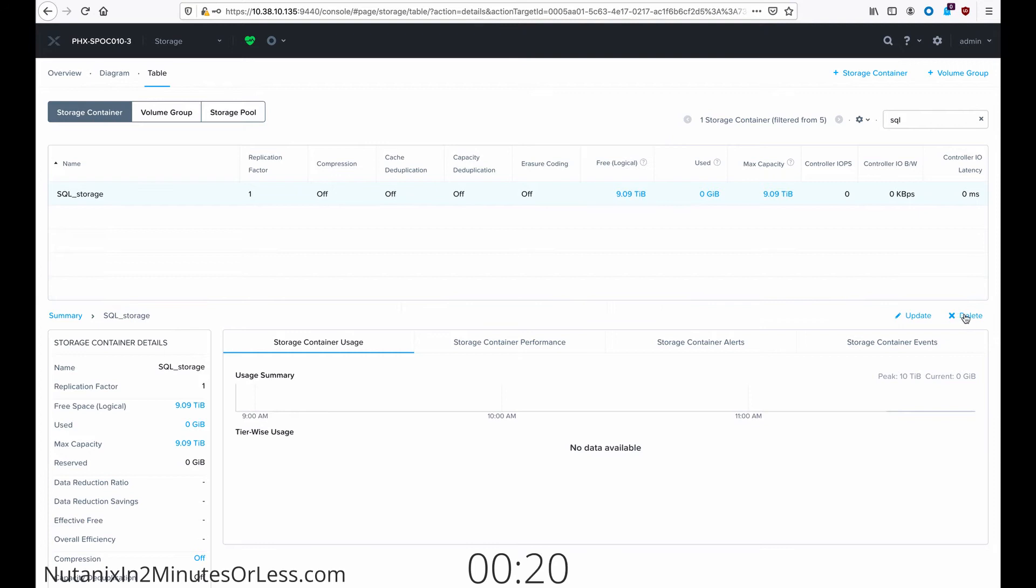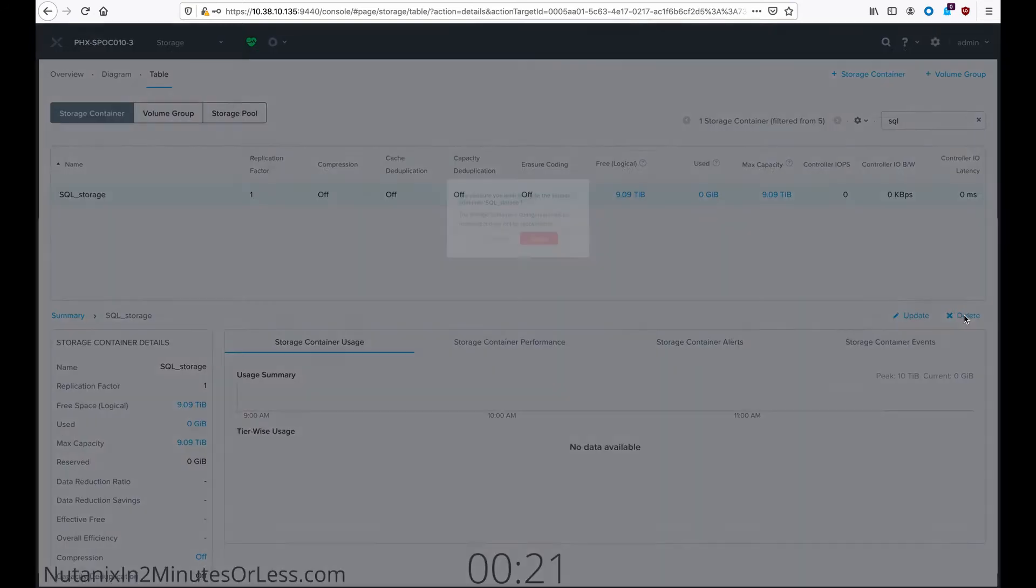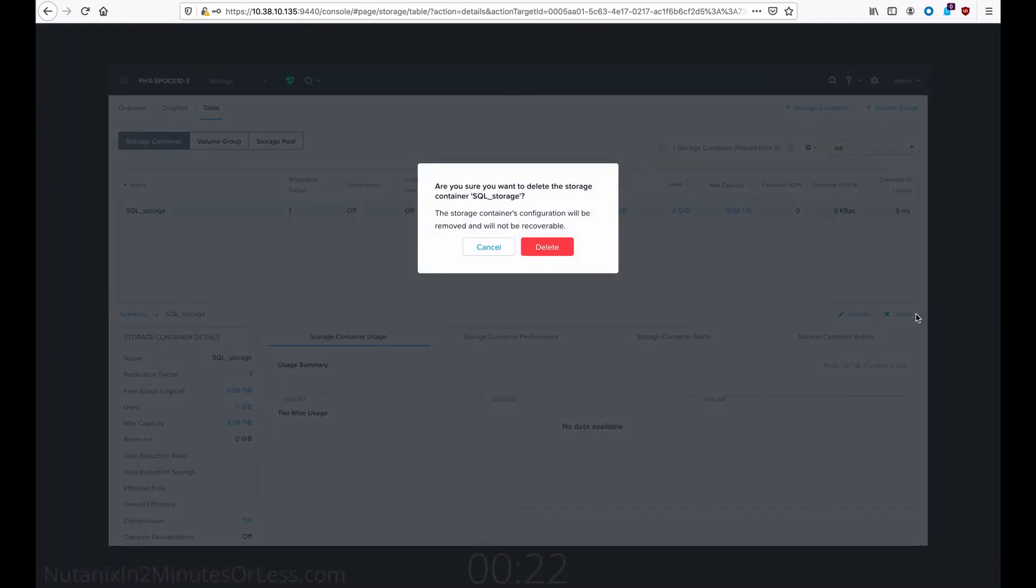Select the delete button in the middle right side of your screen. A warning dialog prompt appears.